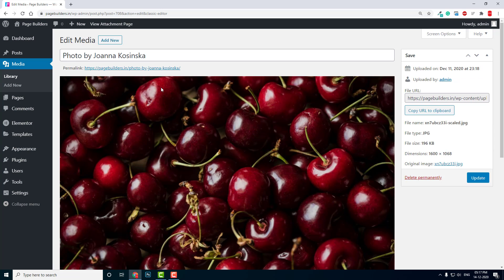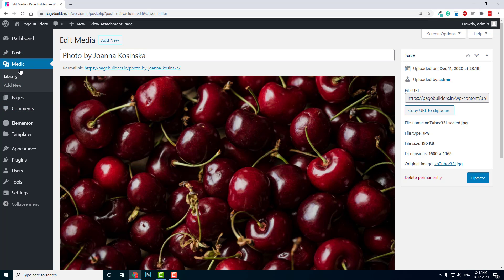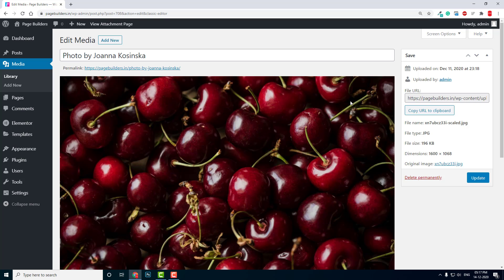Media files are themselves a post type. There are three post types by default in your WordPress website: post, page, and media. So a media file itself is a post type, so you can edit the post title like you did in blog posts or pages.